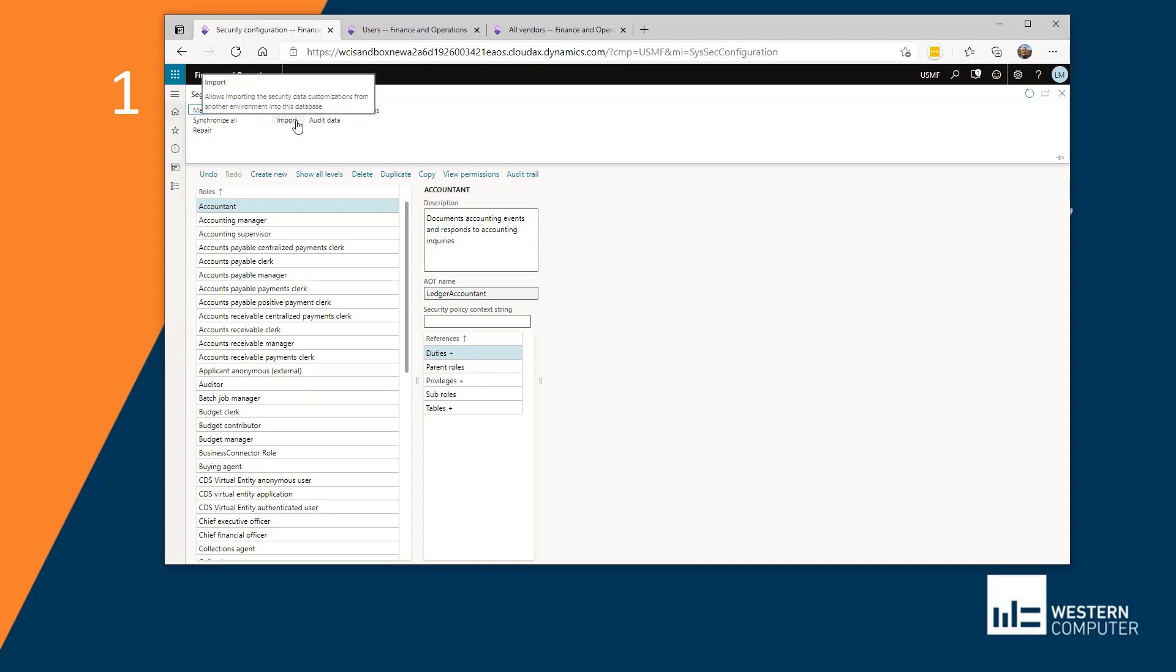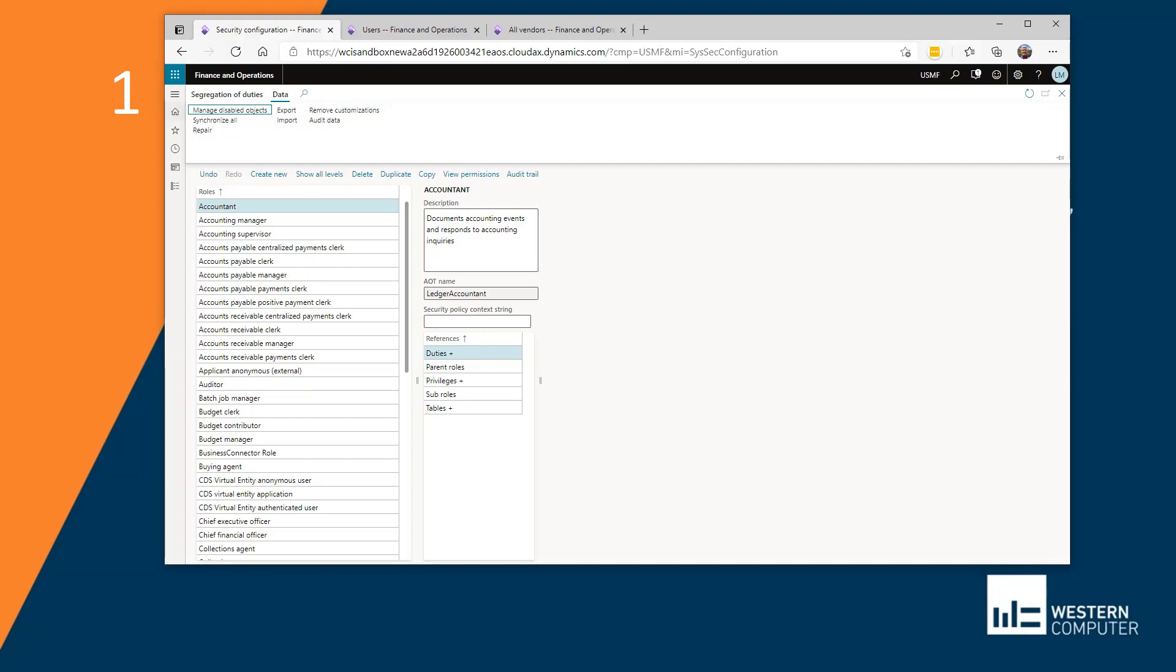When I import that file, it will overwrite anything that I have in the way of changes, any differences to the roles, duties, privileges, and permissions. You can also use data management to import and export customizations to security. There is a data entity for it and it will import and export security configurations with anything that has been developed in the development layer related to your customizations.